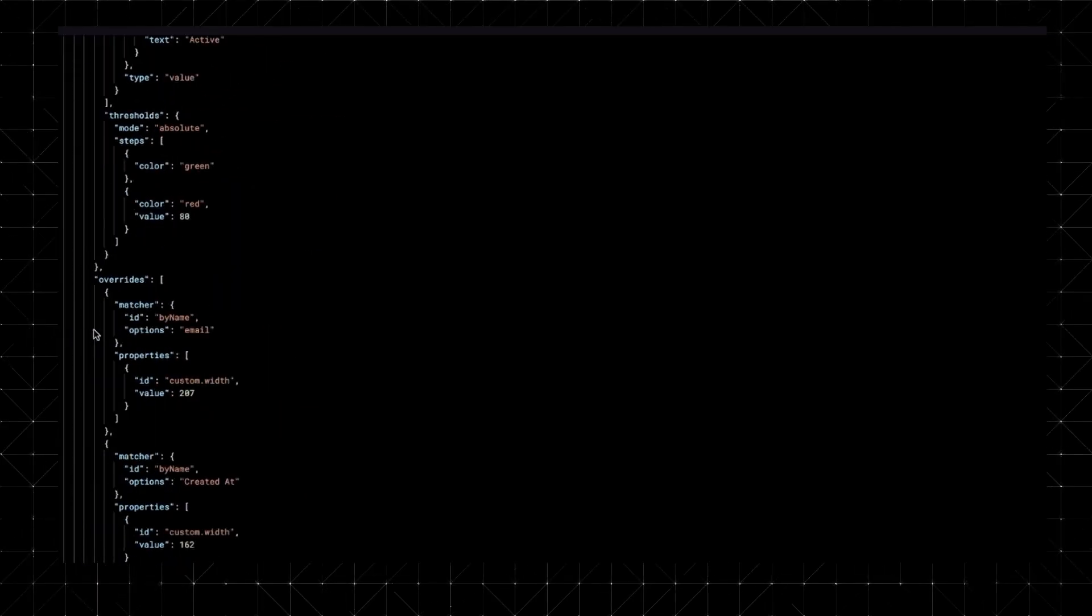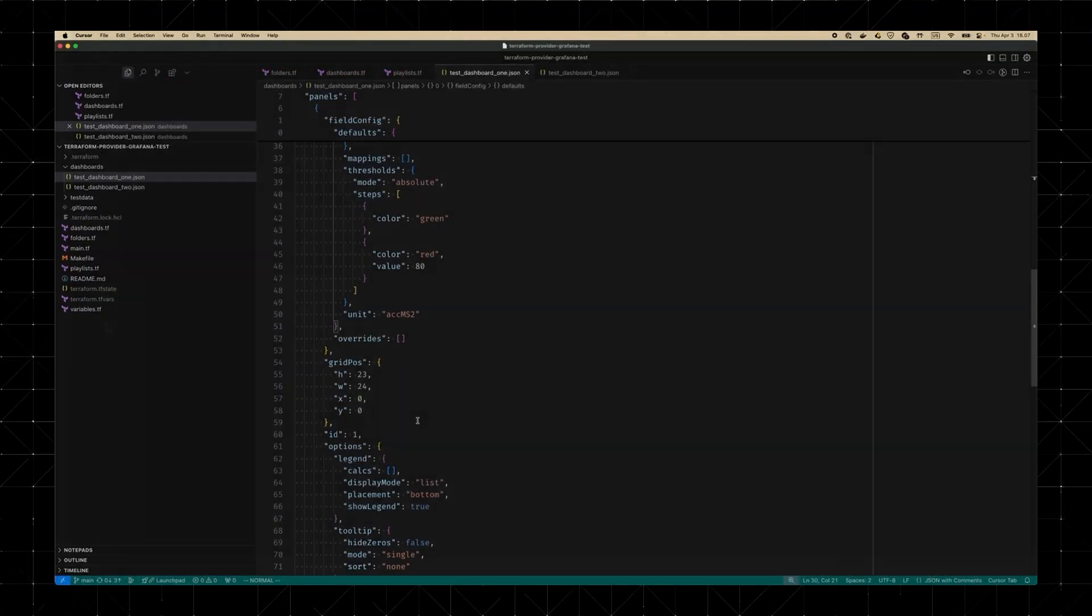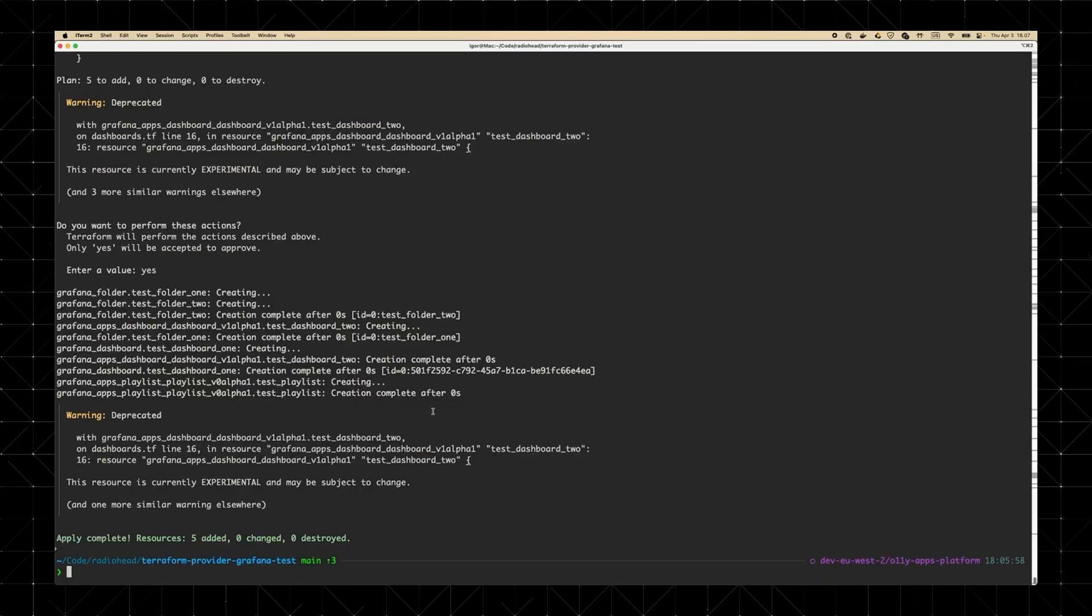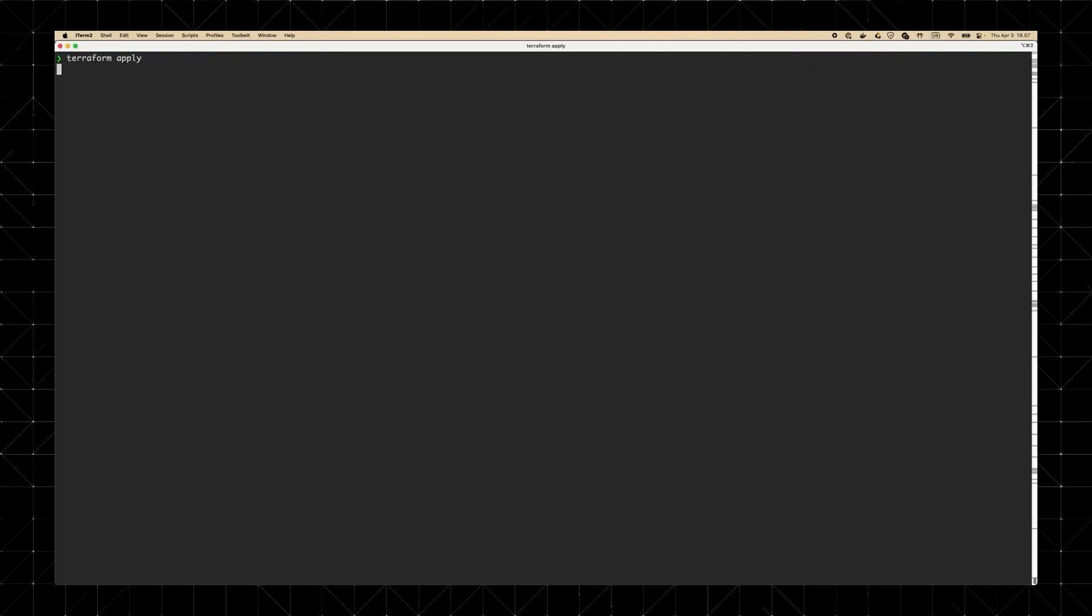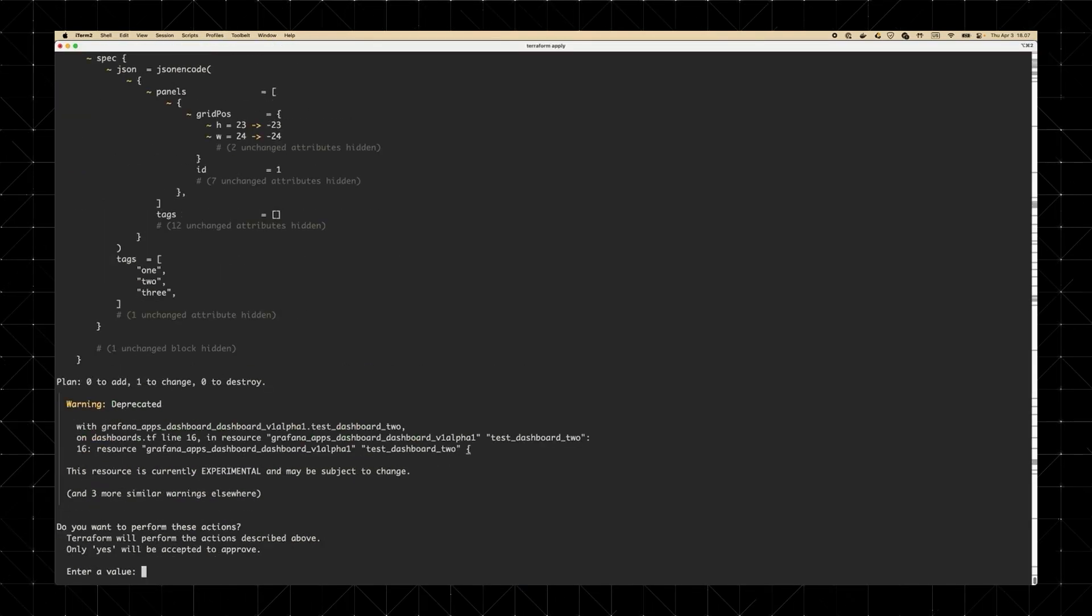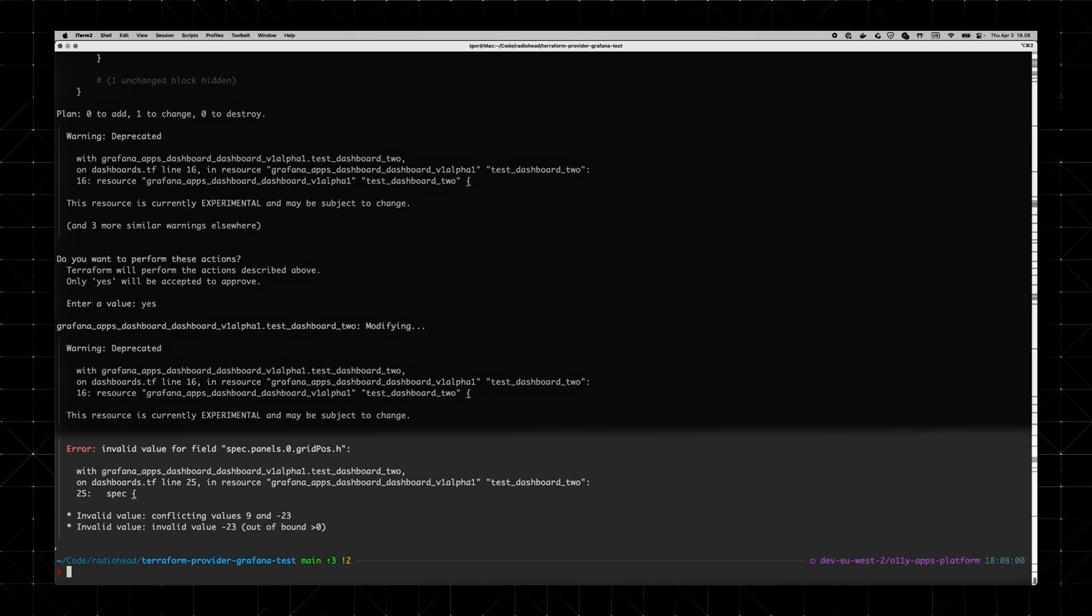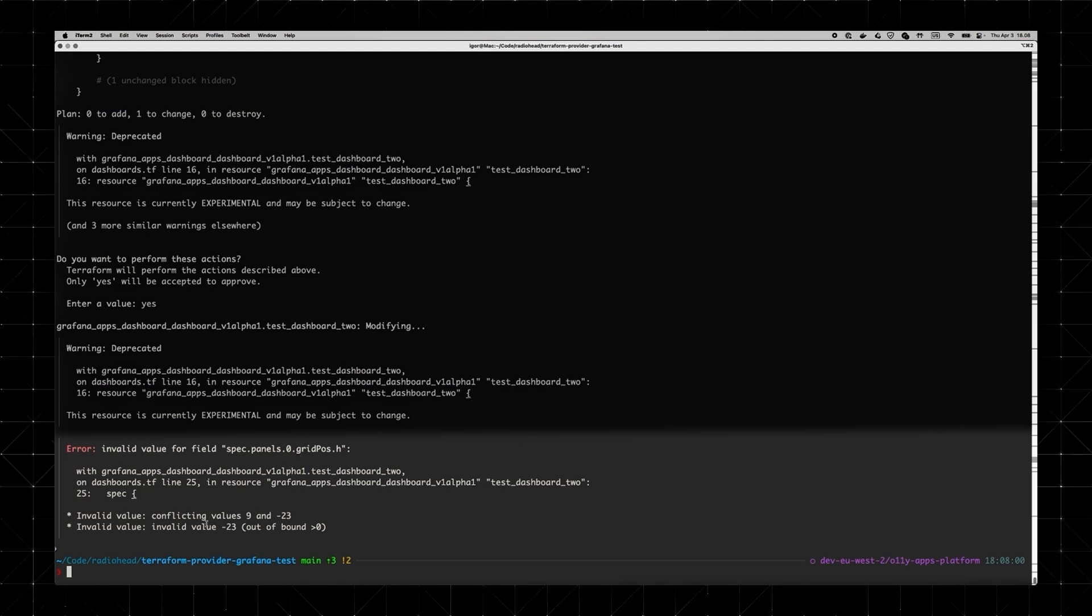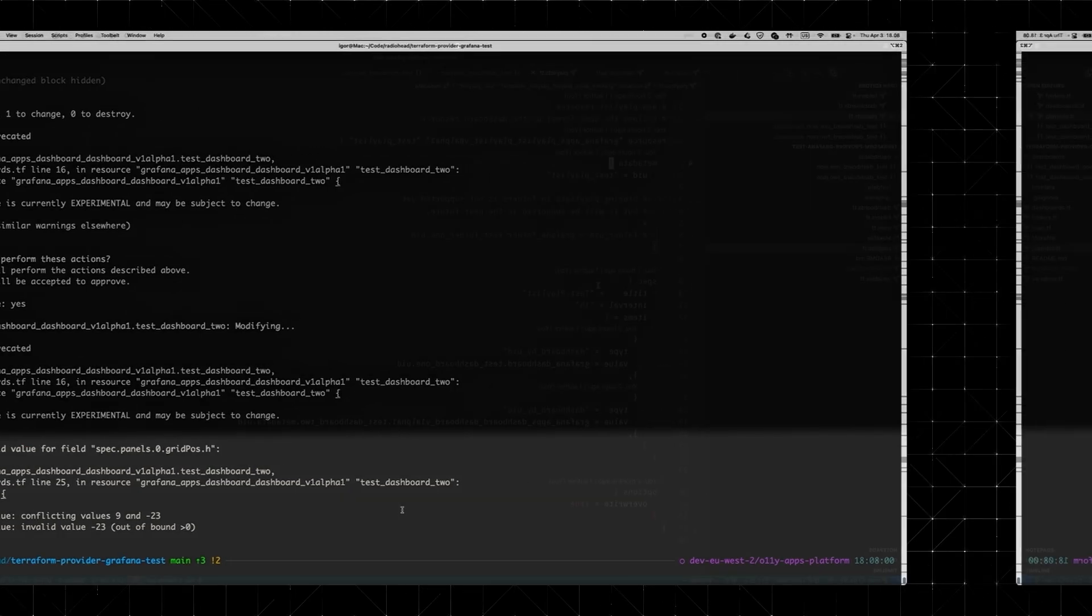But the real magic is in the validation. In older versions, if you made a mistake, like accidentally setting a panel's height to a negative value, Grafana would technically accept it, but then quietly ghost the panel. Now, Grafana tells you exactly what went wrong, down to the field and index. Hey, panel 0's height can't be negative 23. That's the kind of tough love we like from our infra tooling.